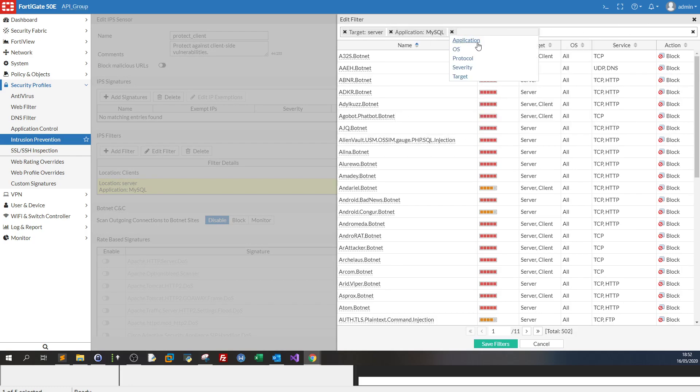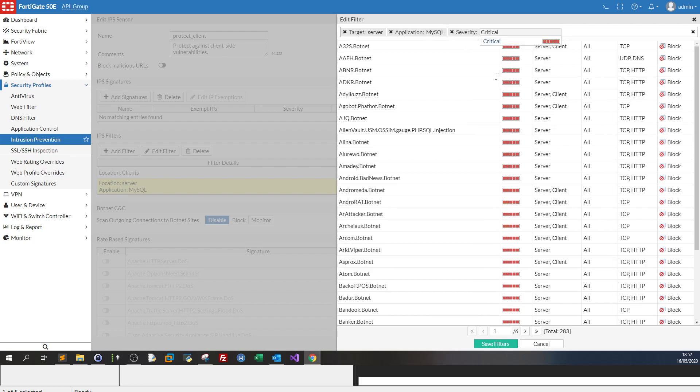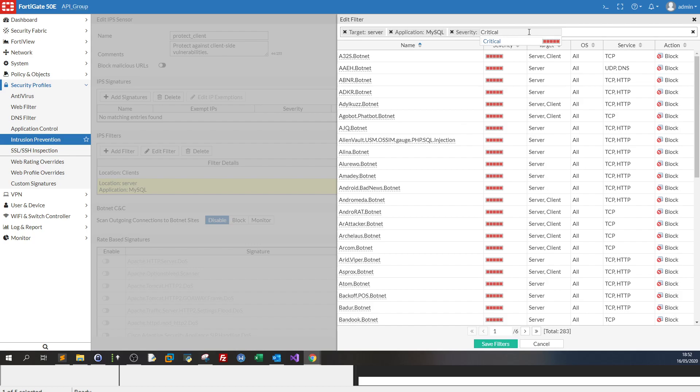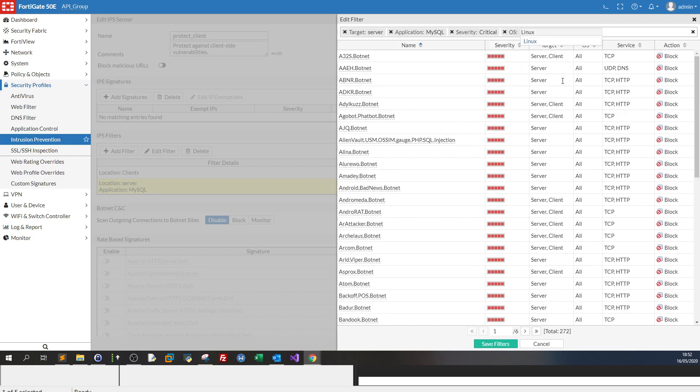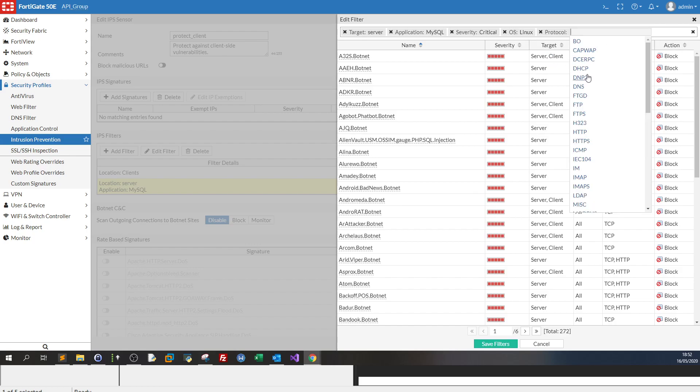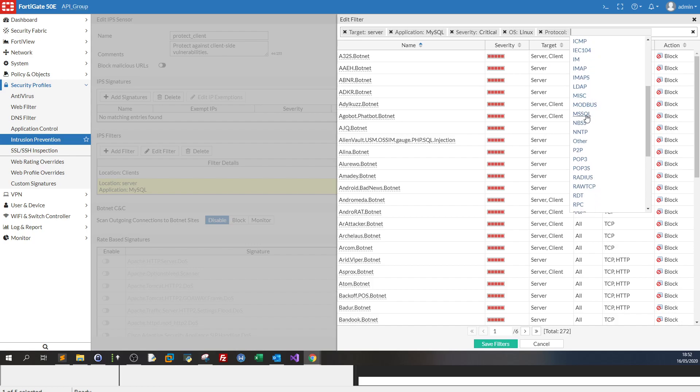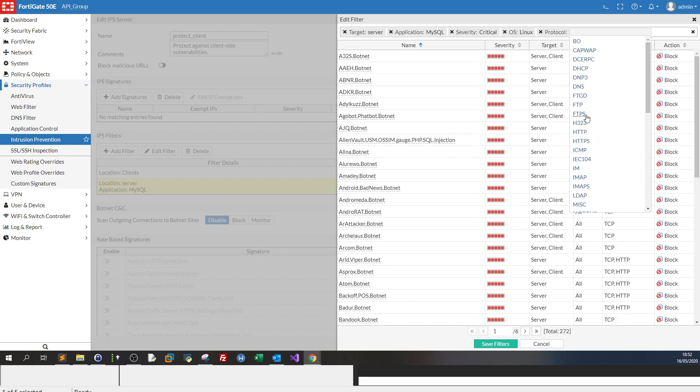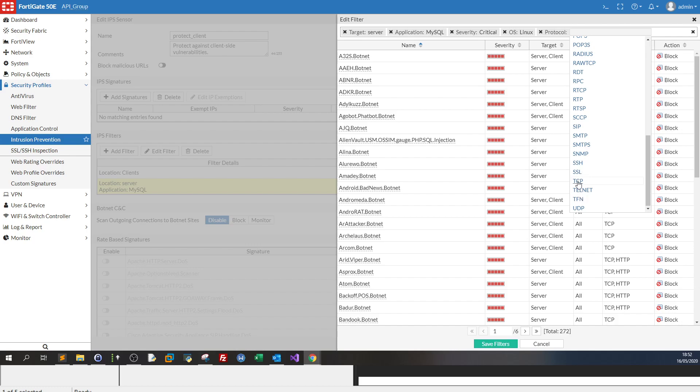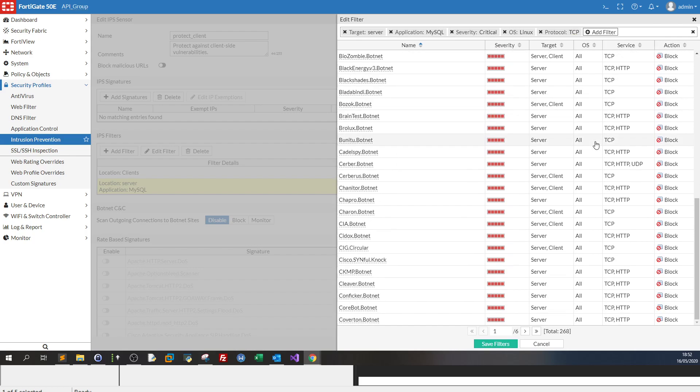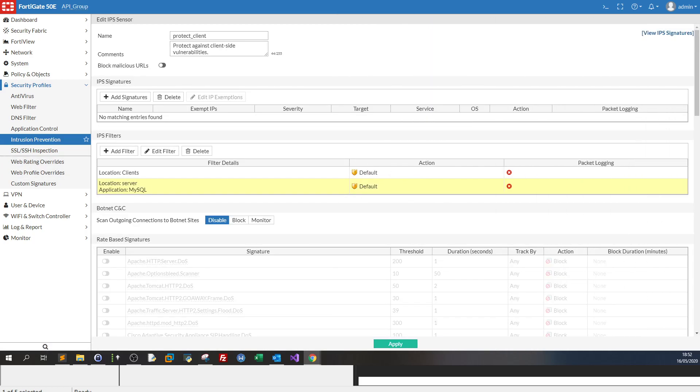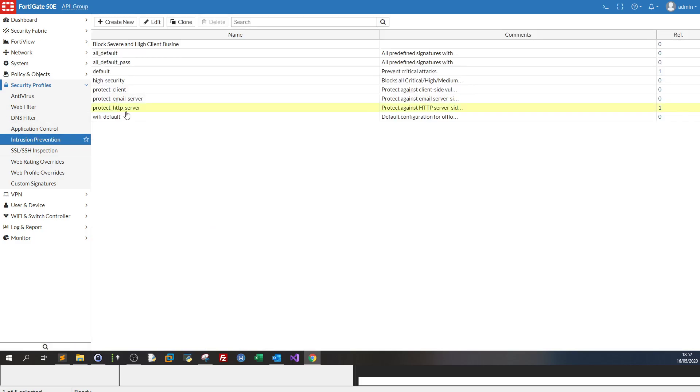If you click on use filters, let's explore. Let's add another filter. Let's say the severity would be critical, and the OS would be Linux, and the protocol is TCP. So I would see here all the filters that have to do with that. I don't think you need to use the client one. You're okay to use the server, the server side.